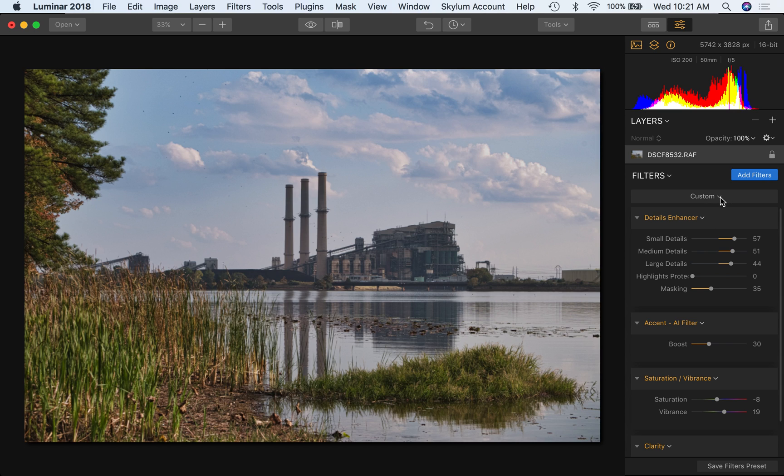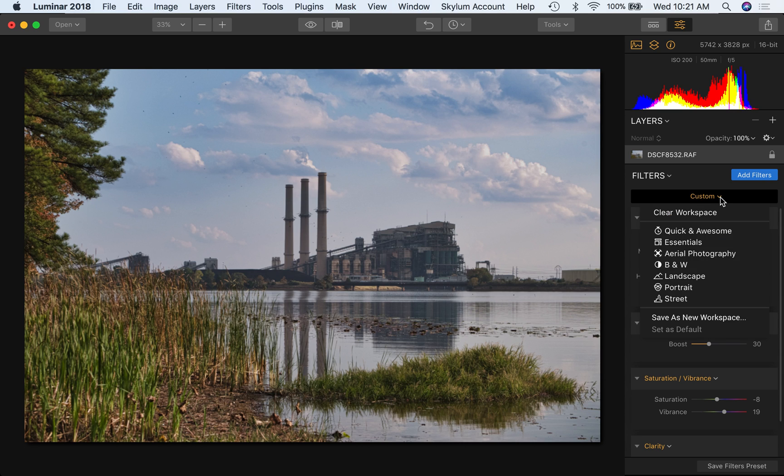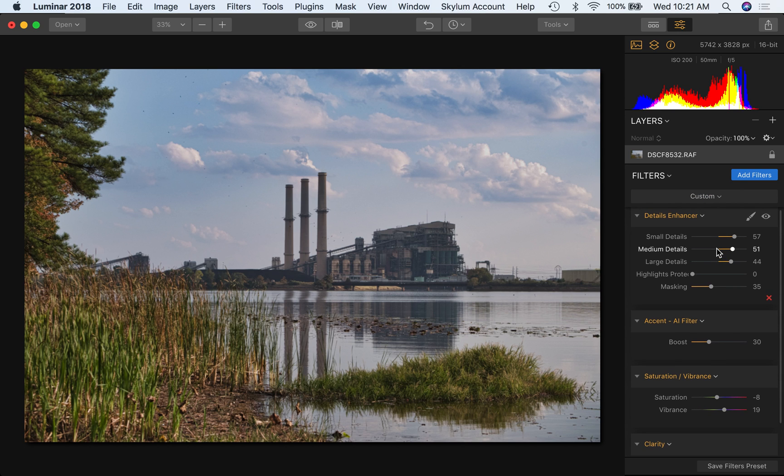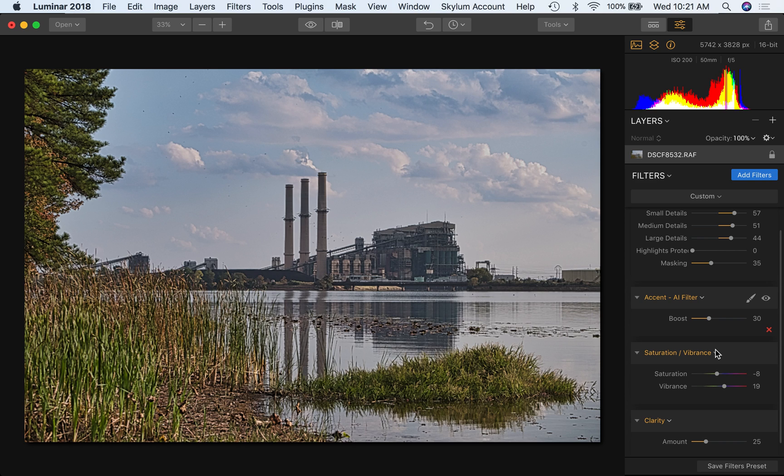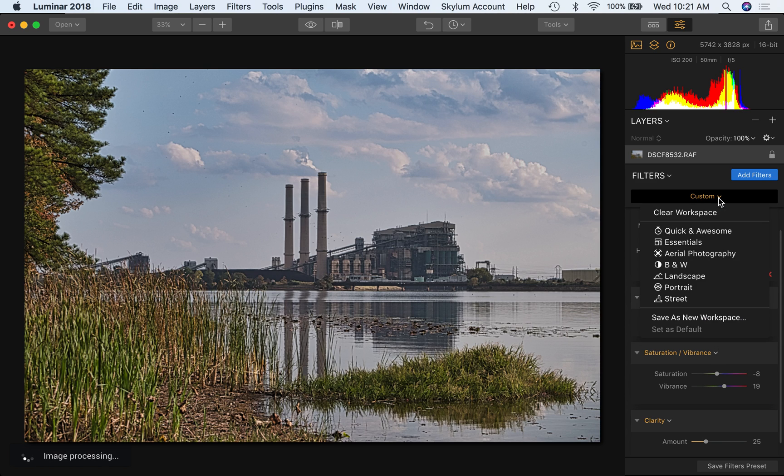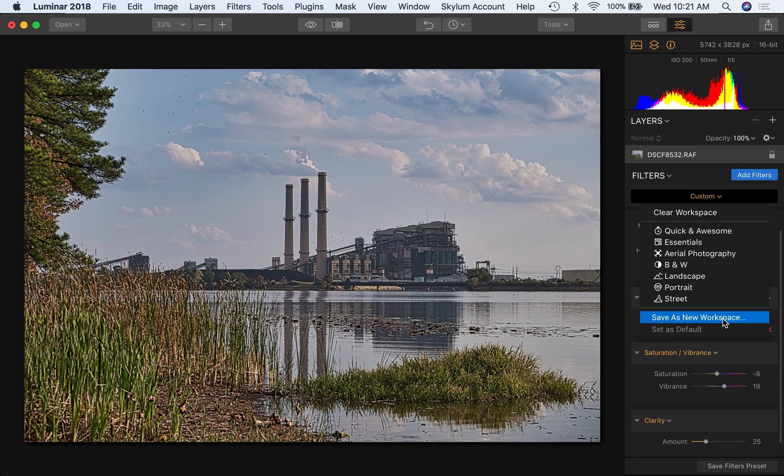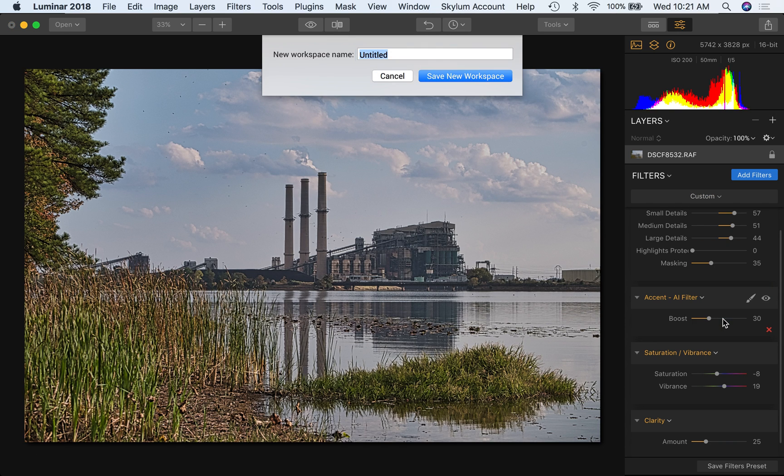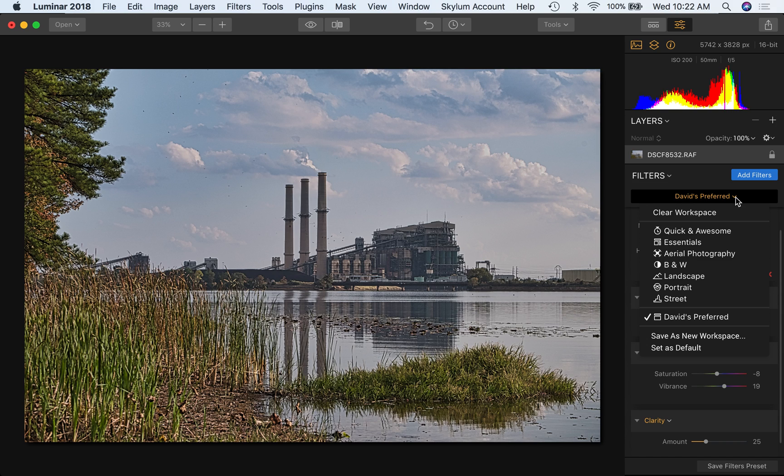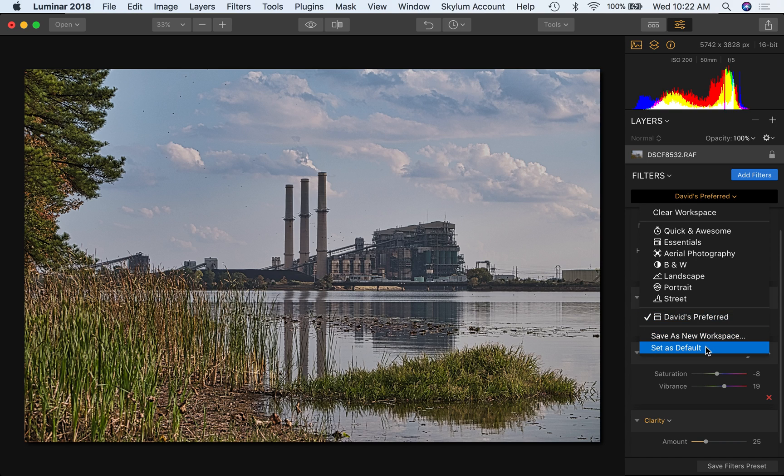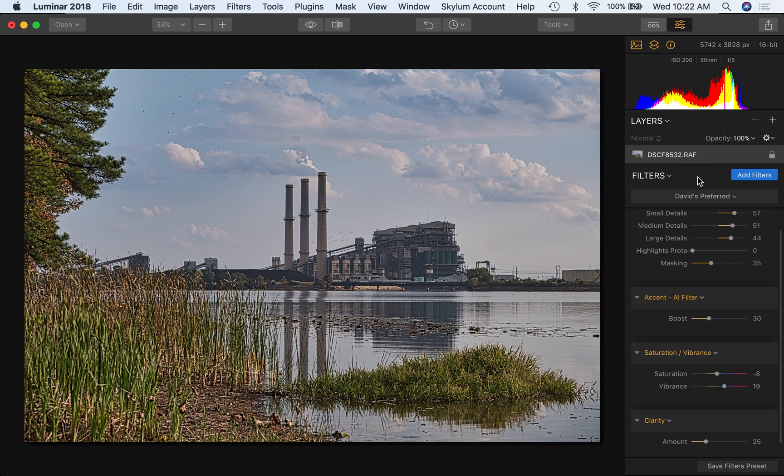The other thing to do is know how to save this as your own workspace. So you may decide, Hey, these four filters work great for a lot of what I'm doing. So come in here under custom where it says custom. In this case, drop down and just save it as new workspace, give it a name, call it David's preferred. And now we've always got that. So I can just quickly go to it. I can even make it my default if I want to set as default. But anyway, just know that that's the case. So learn how to use the filters. That's tip number two.